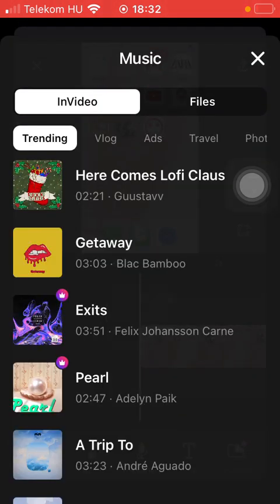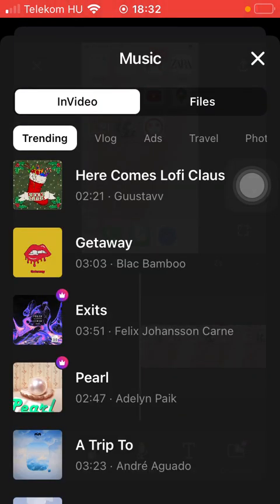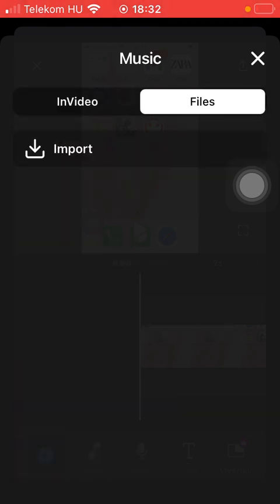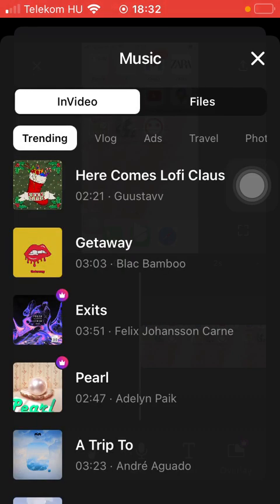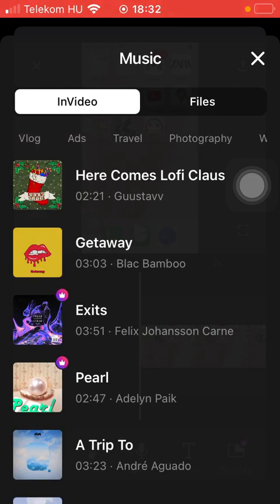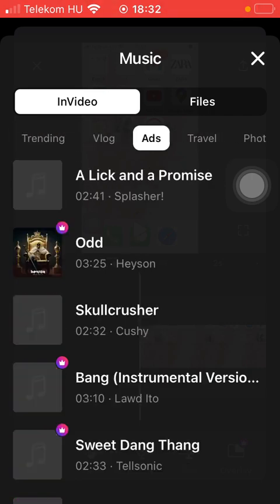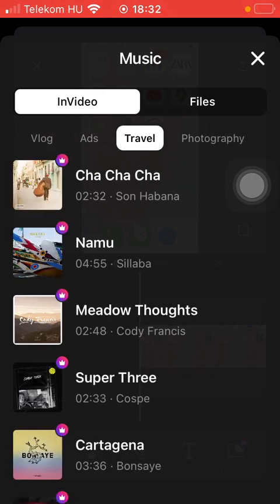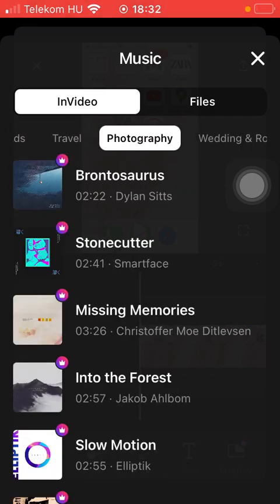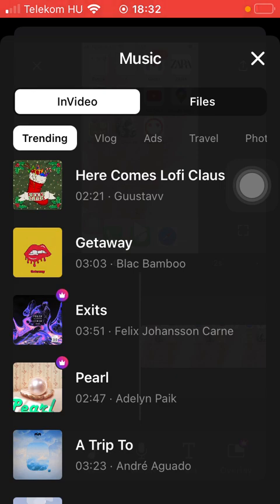The Music button is the first option. Here you can select from two sections at the top: InVideo or Files. In the Files section you can import your own music. In the InVideo section you can choose from a bunch of options such as Trending, Vlog, Ads, Travel, Photography, and so on.